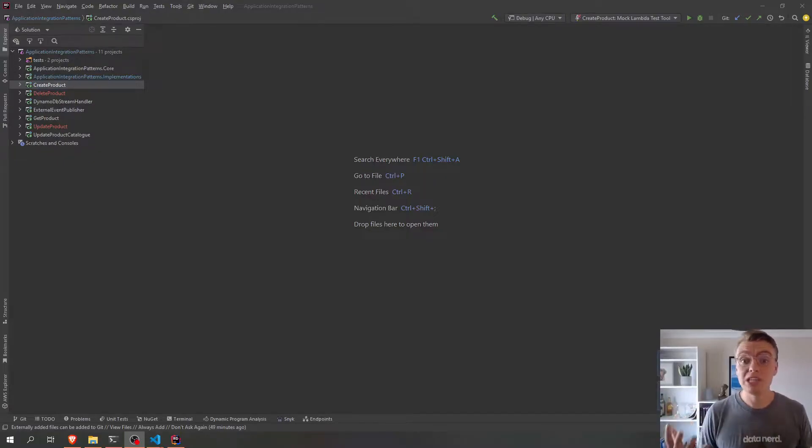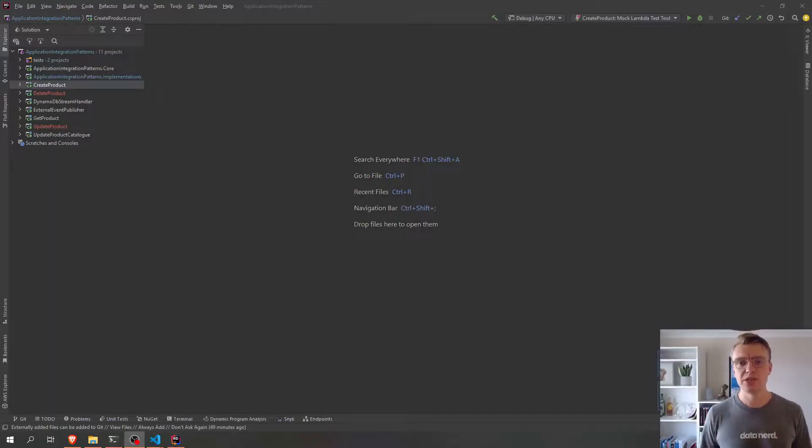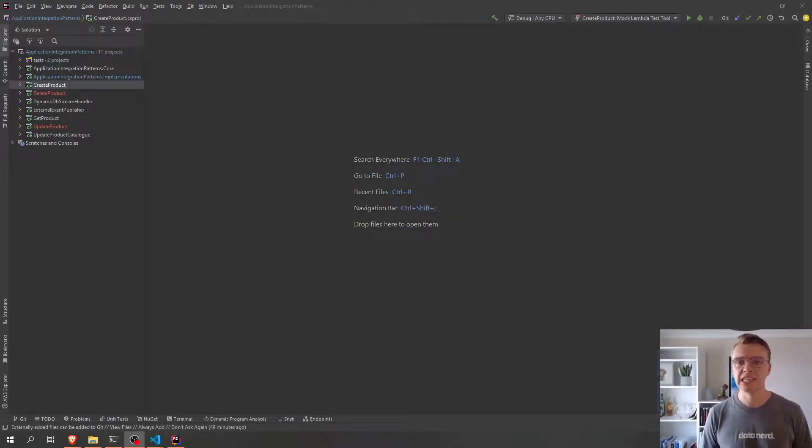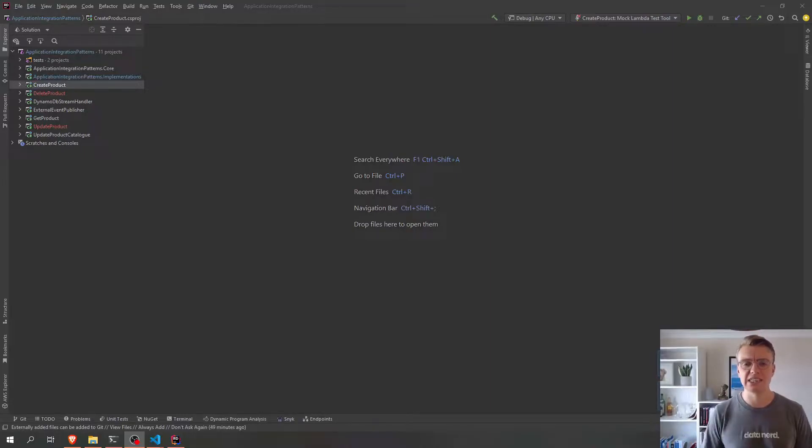Hey everyone and welcome to another video on building application integration patterns on AWS with Serverless, Terraform and .NET 6.